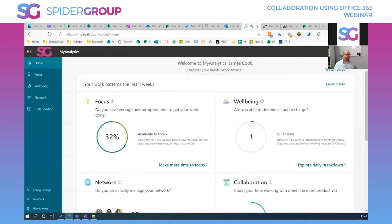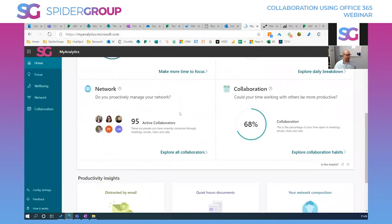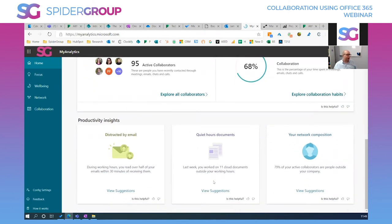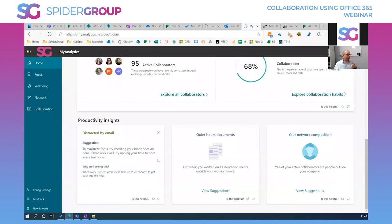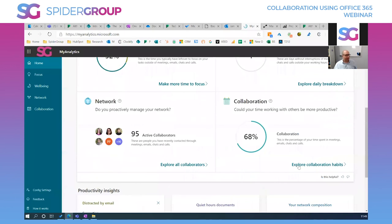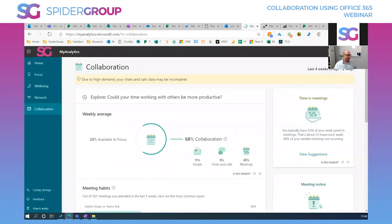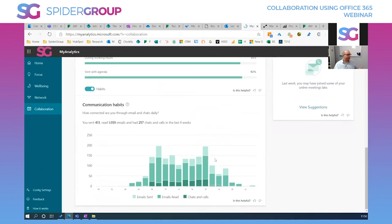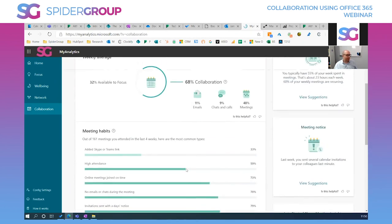This is the MyAnalytics dashboard. I can see I'm connected with 95 people, worked on 11 cloud documents outside working hours, and read almost half my emails within 30 minutes of receiving them — my business coach would tell me off for that, since I should be scheduling dedicated email time. I can look at my collaboration habits: 11 emails, 48 meetings. You can view chats, calls, emails read, and emails sent — really useful for understanding your work patterns.